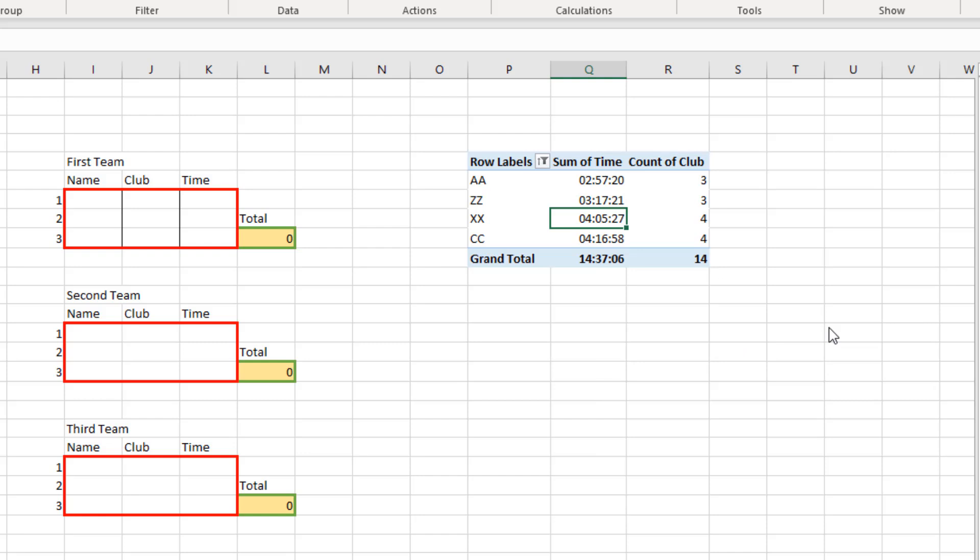So we can now see that the top three teams or clubs are AA, ZZ, and XX. Now we have the information, we need to start looking at what are the top three riders from each of those teams.